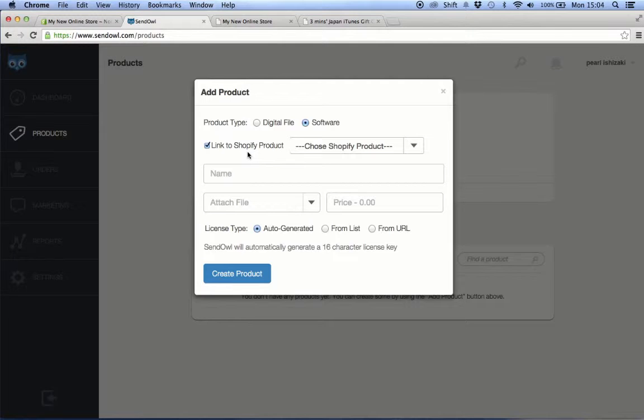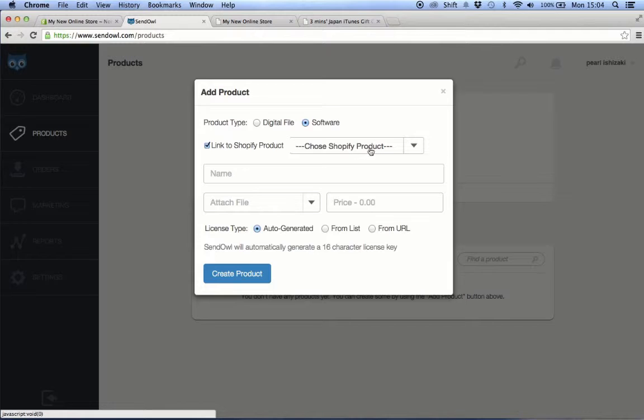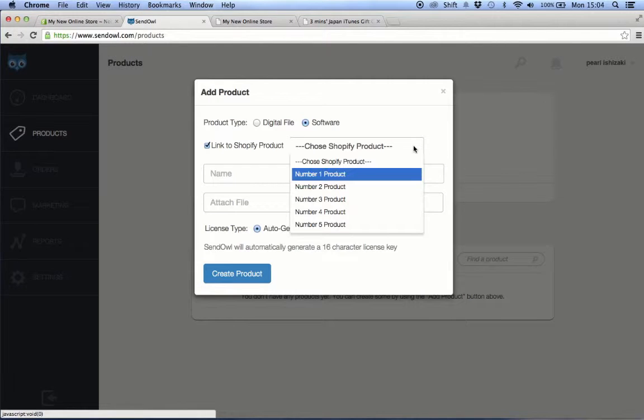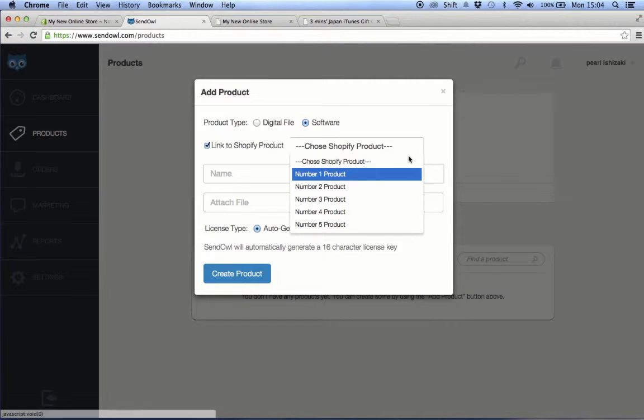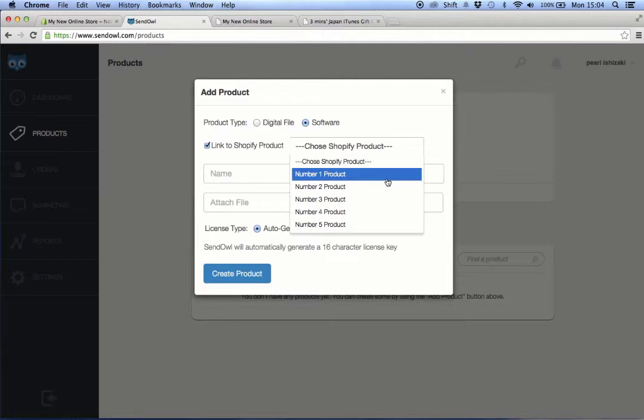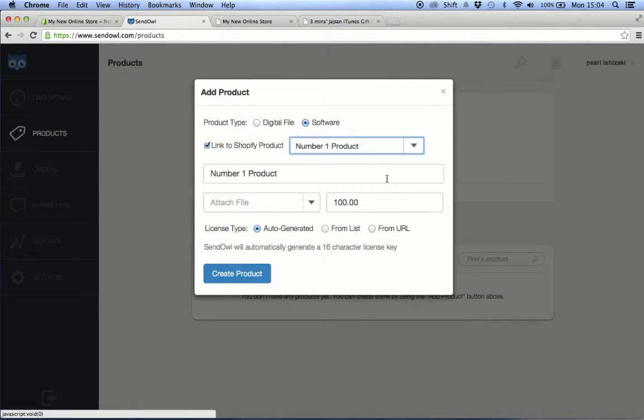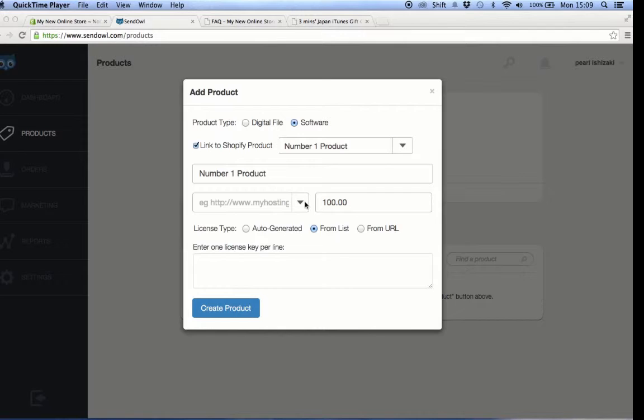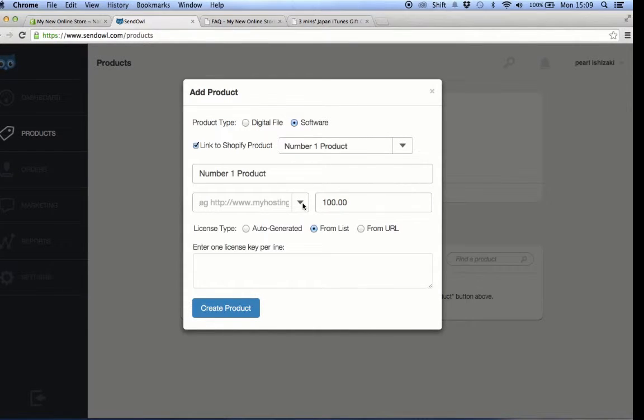Then choose the Shopify product that you want to be linked with SendOwl. The product name and price will be automatically populated by the system after the link to Shopify product has been filled. You only need to choose from the list on the drop down. Click the drop down menu for the attach file field, then choose enter URL from the options.